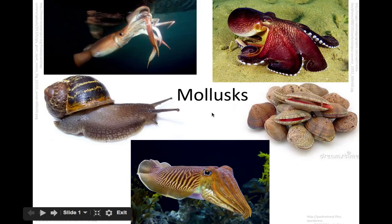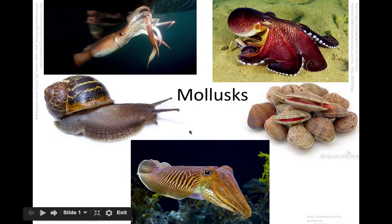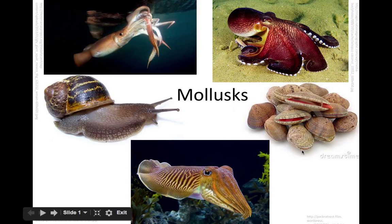Hello students! Today we're going to talk a little bit about the invertebrates that are mollusks and the invertebrates that are echinoderms. The first section will help us understand things like this squid in the upper left corner, this octopus, a snail, something that looks like a clam, and down here is a funny-looking guy called a cuttlefish.